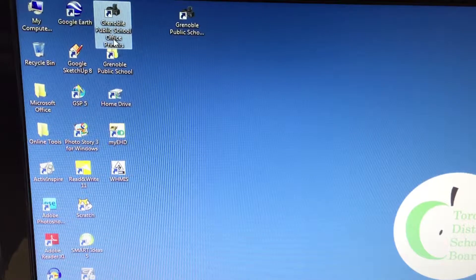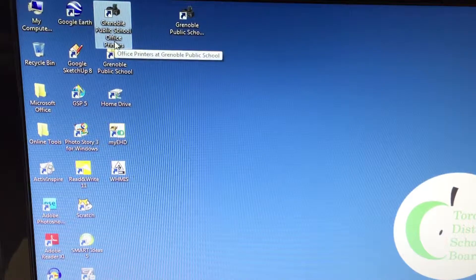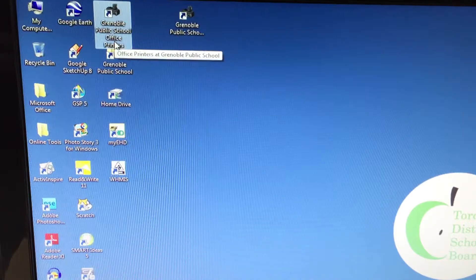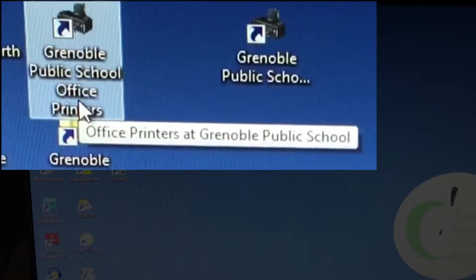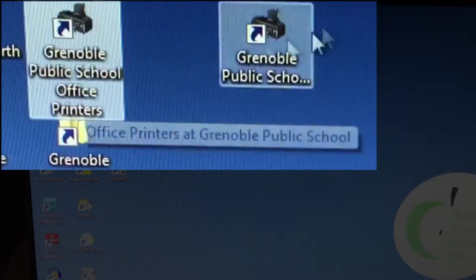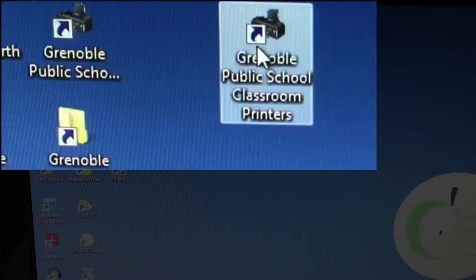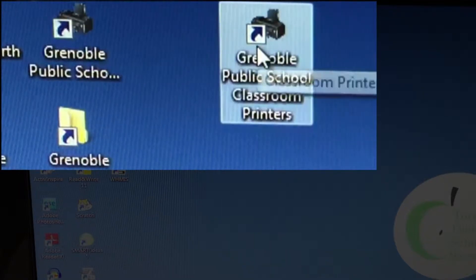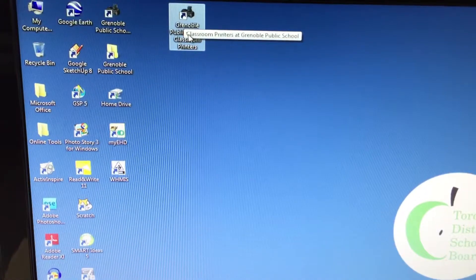If you click on it once you'll find out one is the office printer. You probably don't need to be setting up office printers, but here's where all our classroom printers are.